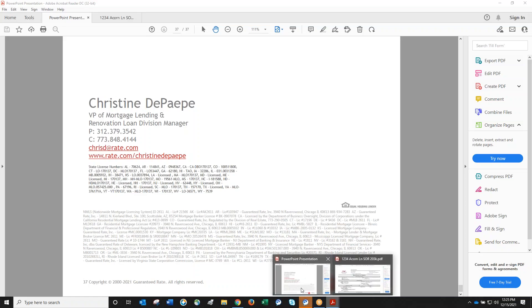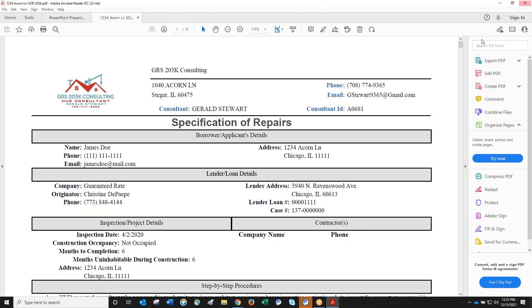Christine introduces Gerald, a HUD consultant who has worked in the Chicagoland area. She asks him to introduce himself and mentions she has several questions to go through.